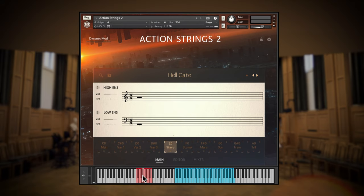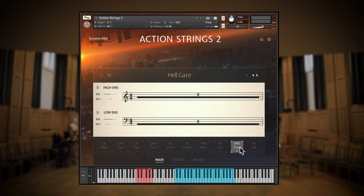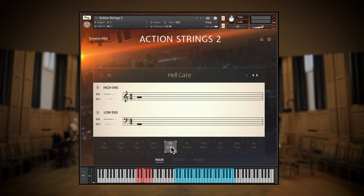Or you can choose the new single articulations including staccato, staccatissimo, marcato, sustain, tremolo, and halftone trills.